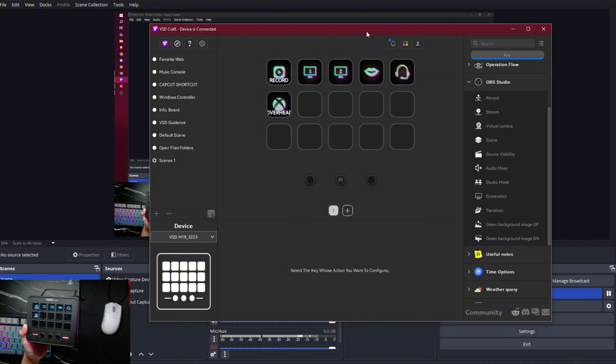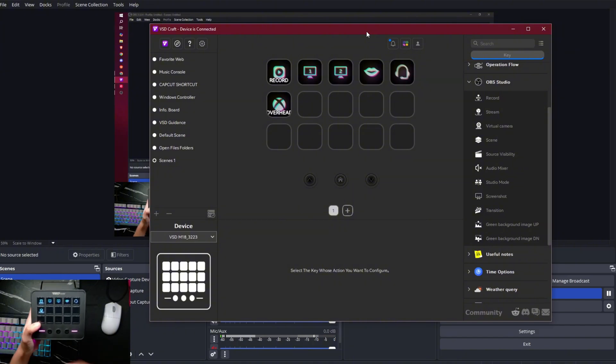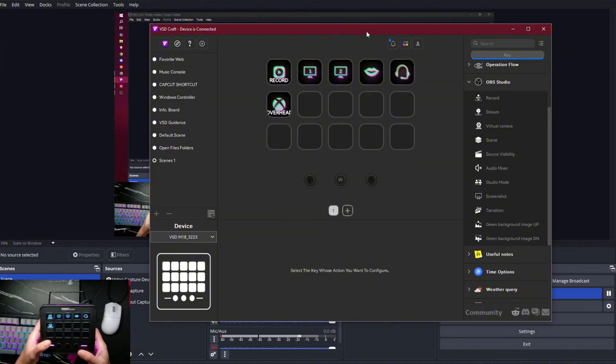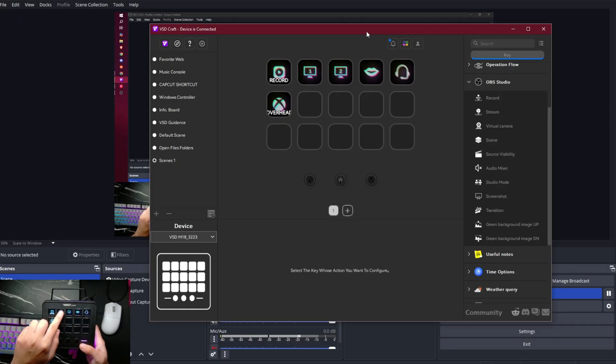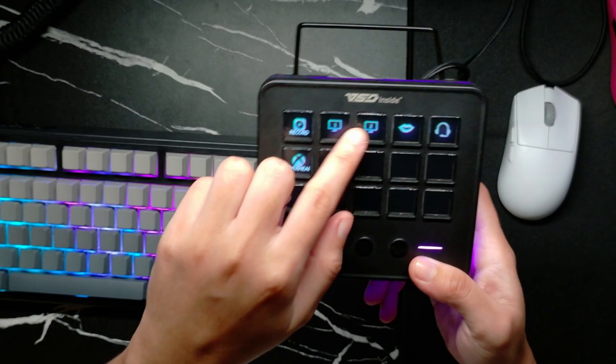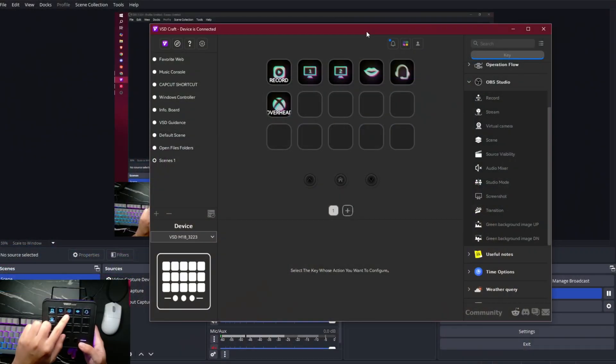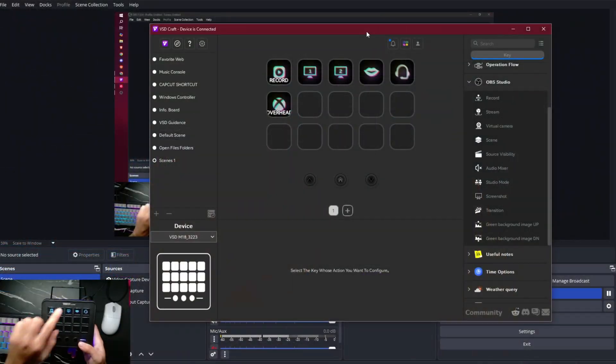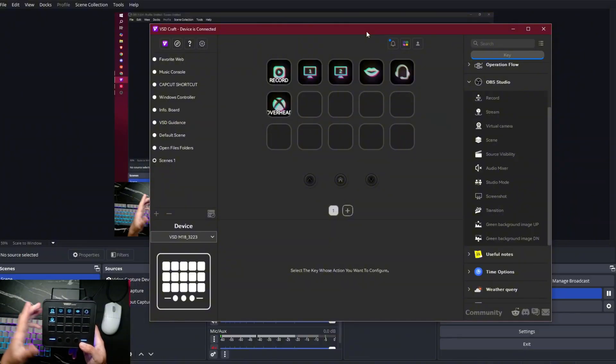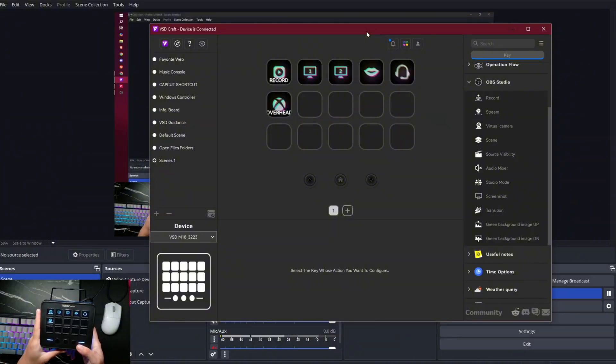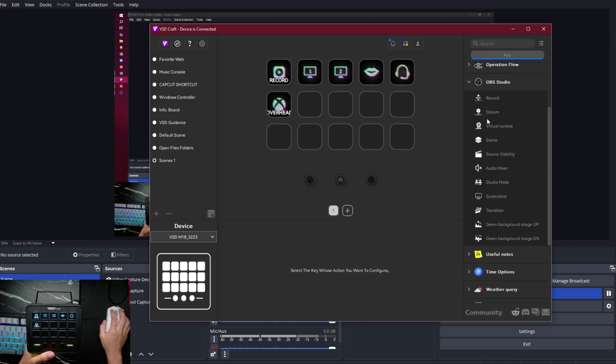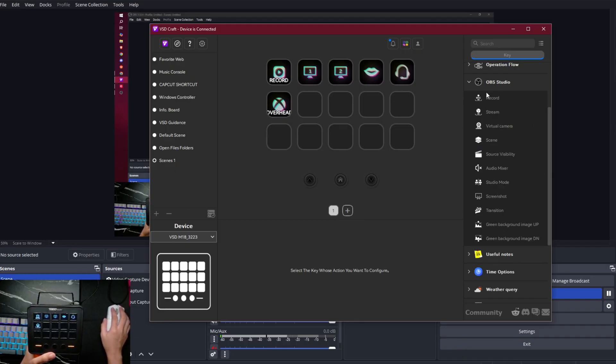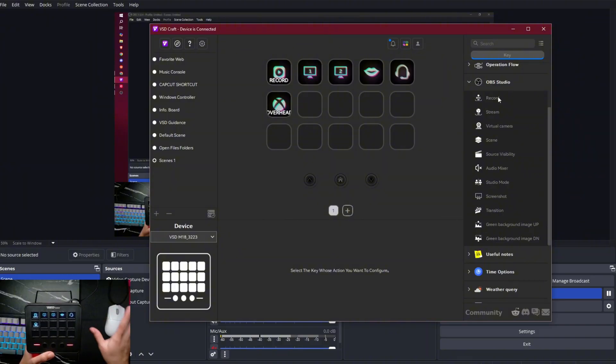But yeah, moving on. So switch to scene one, scene two right there. It's flawless. So scene one right here. So it's already installed the OBS Studio plugin. You don't have to go to their website and download the OBS Studio plugin. It's already installed.